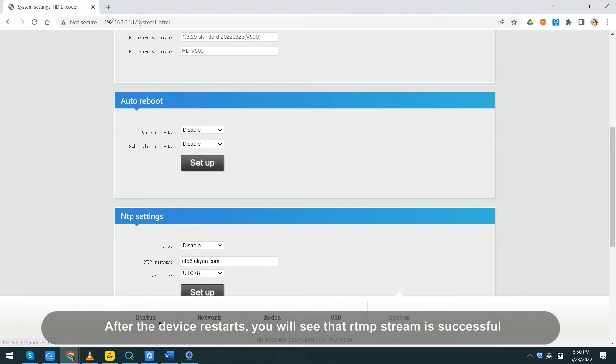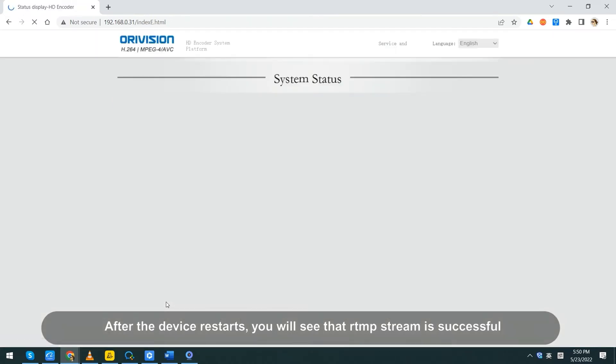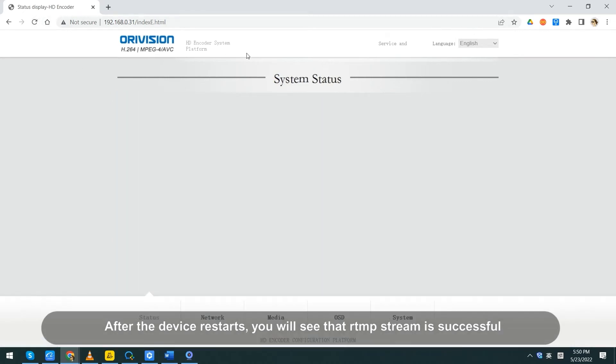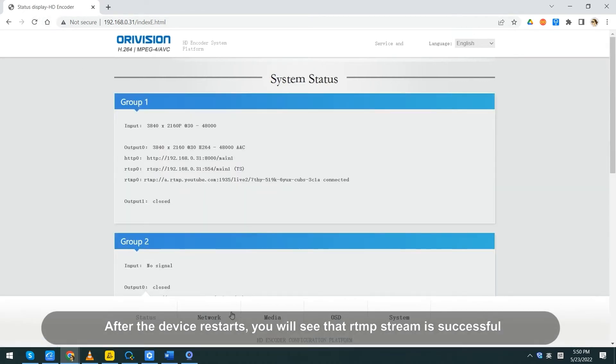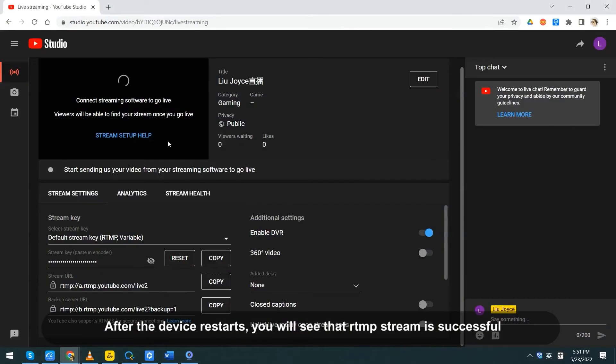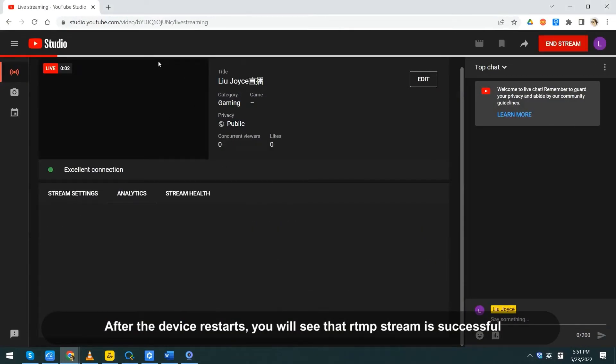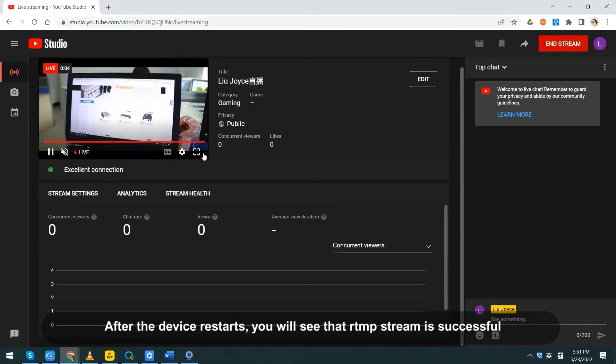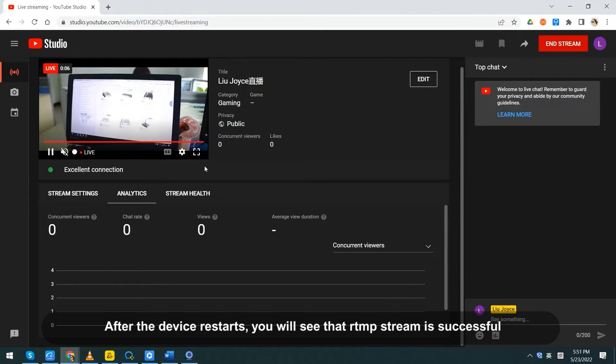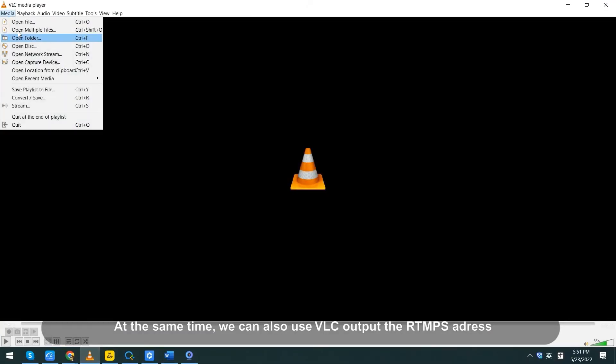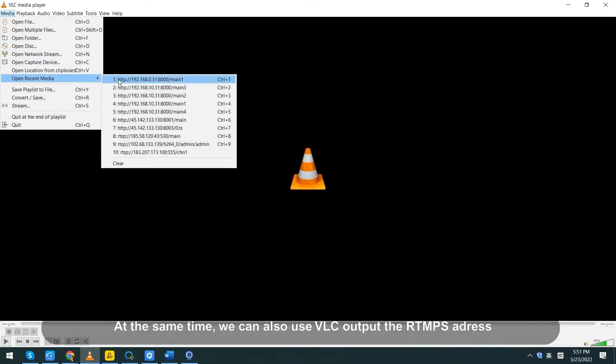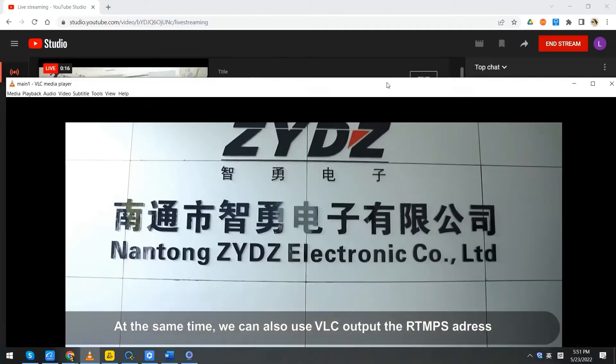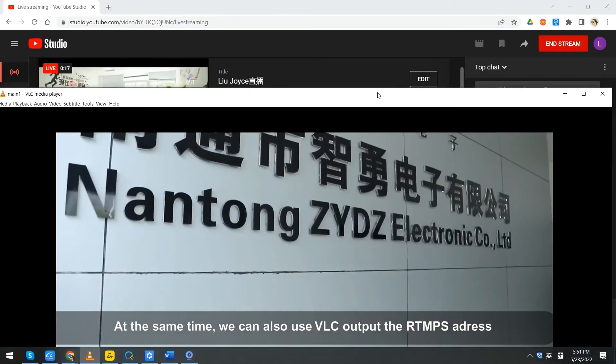After the device restarts, you will see that RTMP stream is successful. At the same time, we can also use VLC to output the RTMP address.